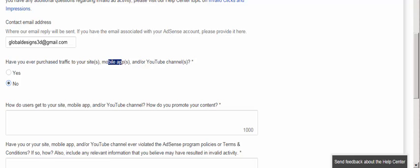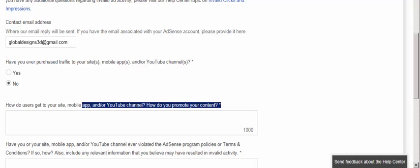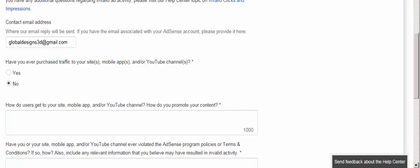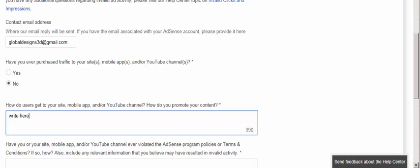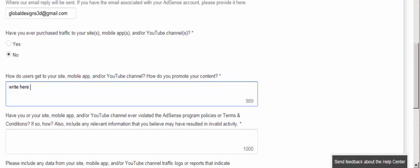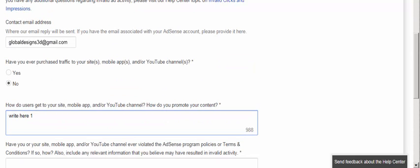Now go to part three: how do users find your site, app, or YouTube channel — in other words, how do you promote your content? Just tell them how you promote your website, app, or channel. You can say that you use Google Search, direct traffic, Facebook, Twitter, or email marketing — whatever you are using — and write it in the field provided.